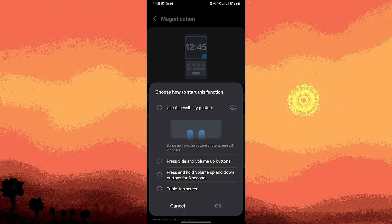By following these steps, you can easily turn on and customize accessibility services on your Android device to enhance its usability according to your specific needs.